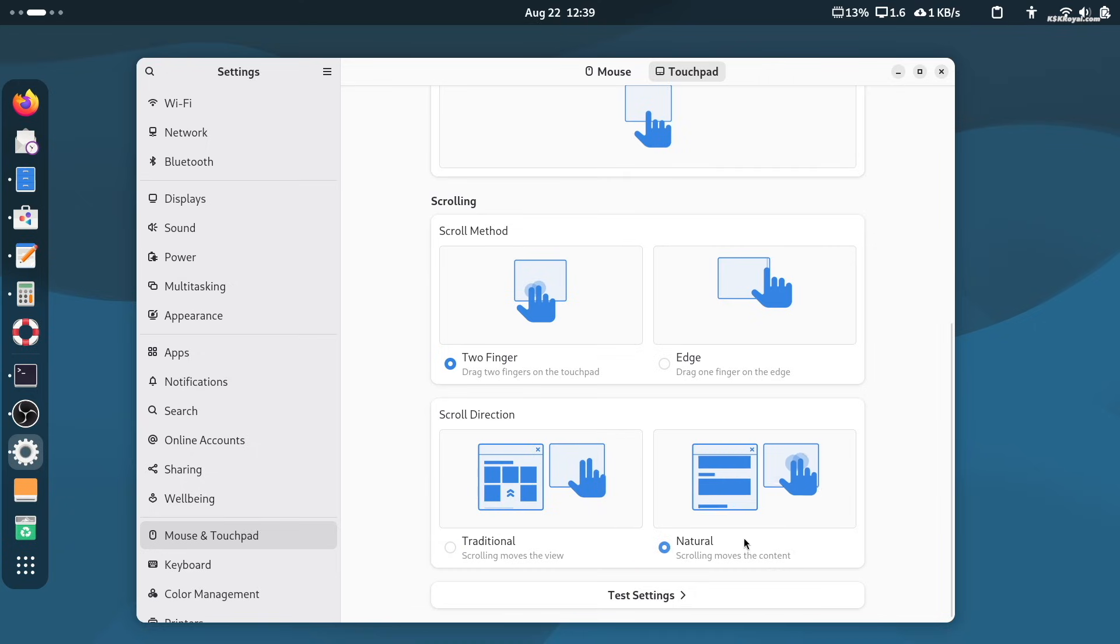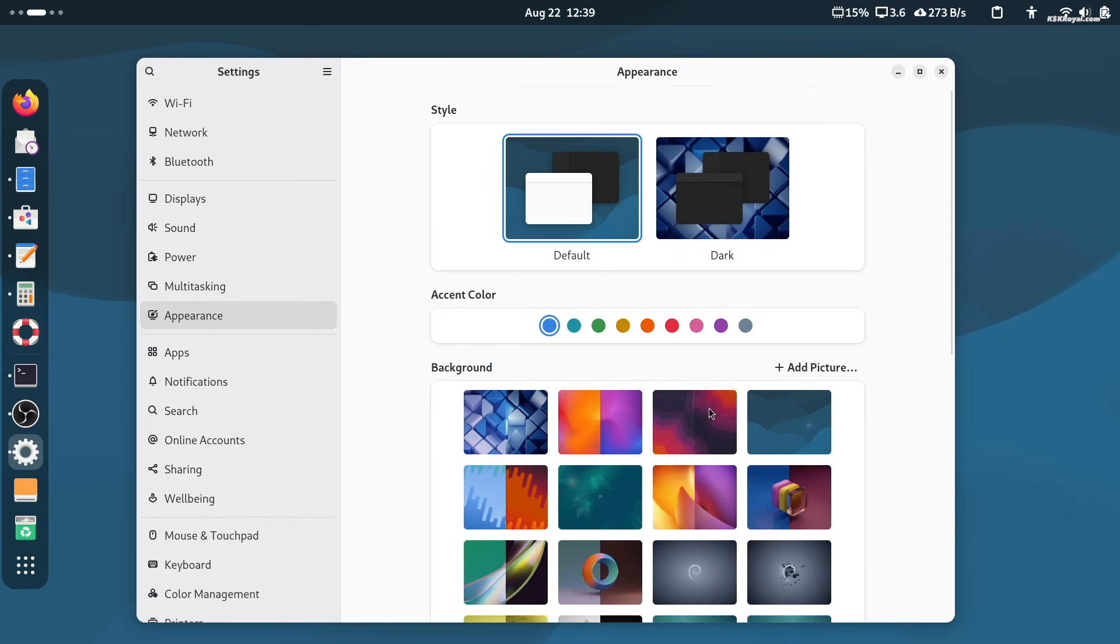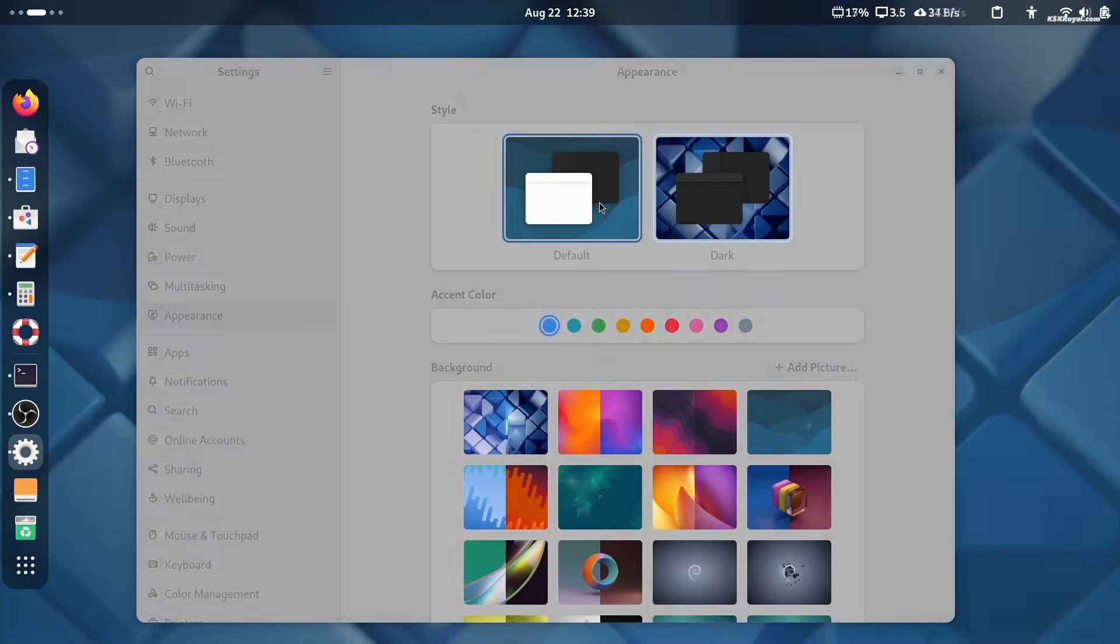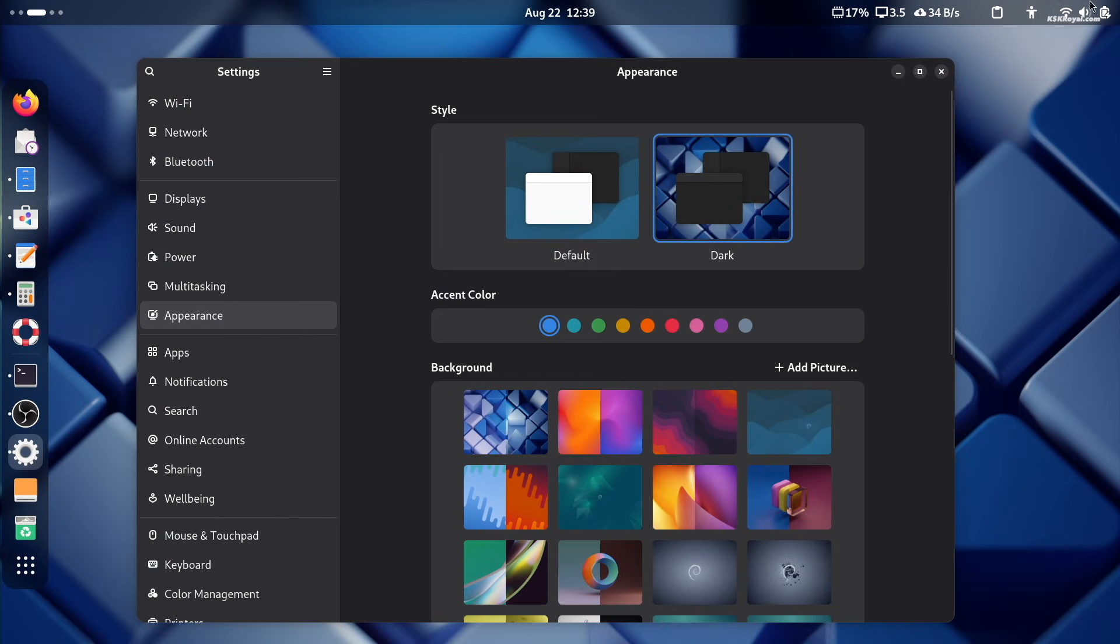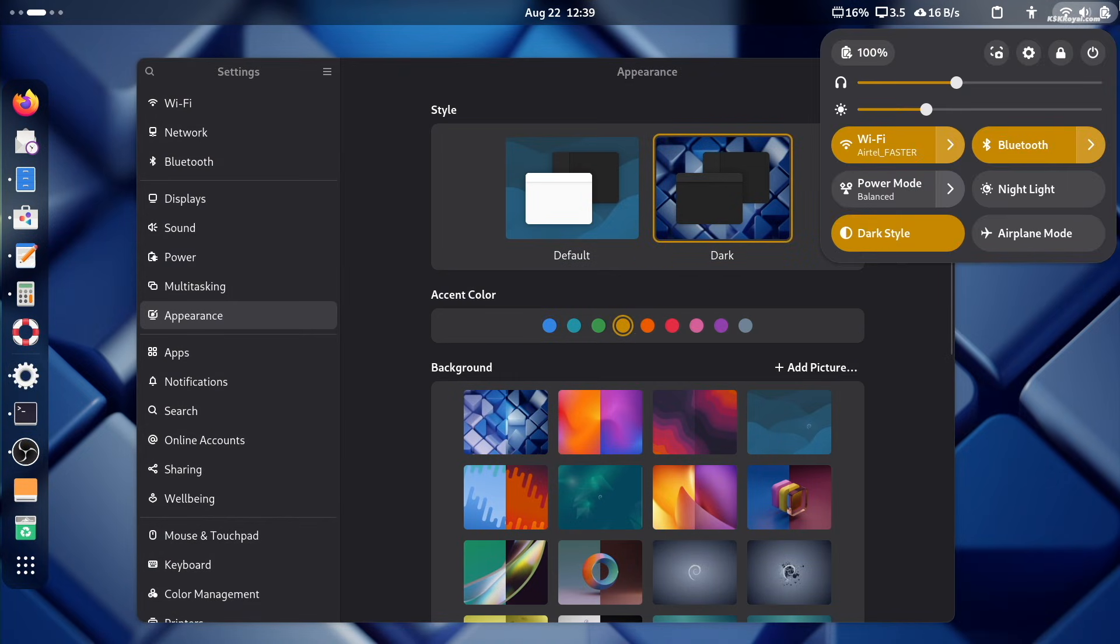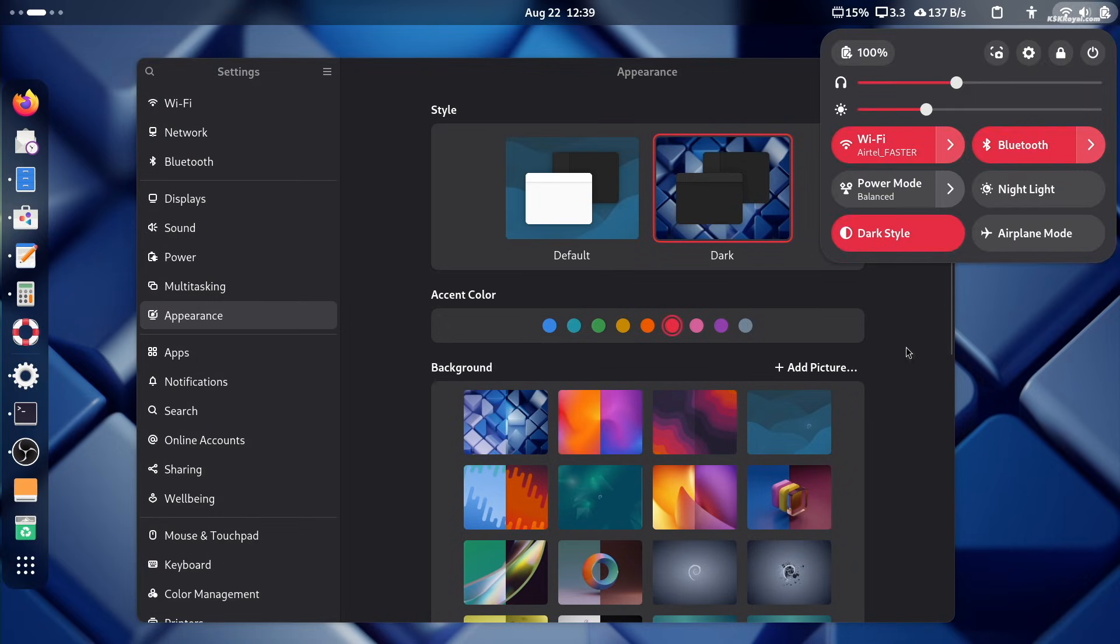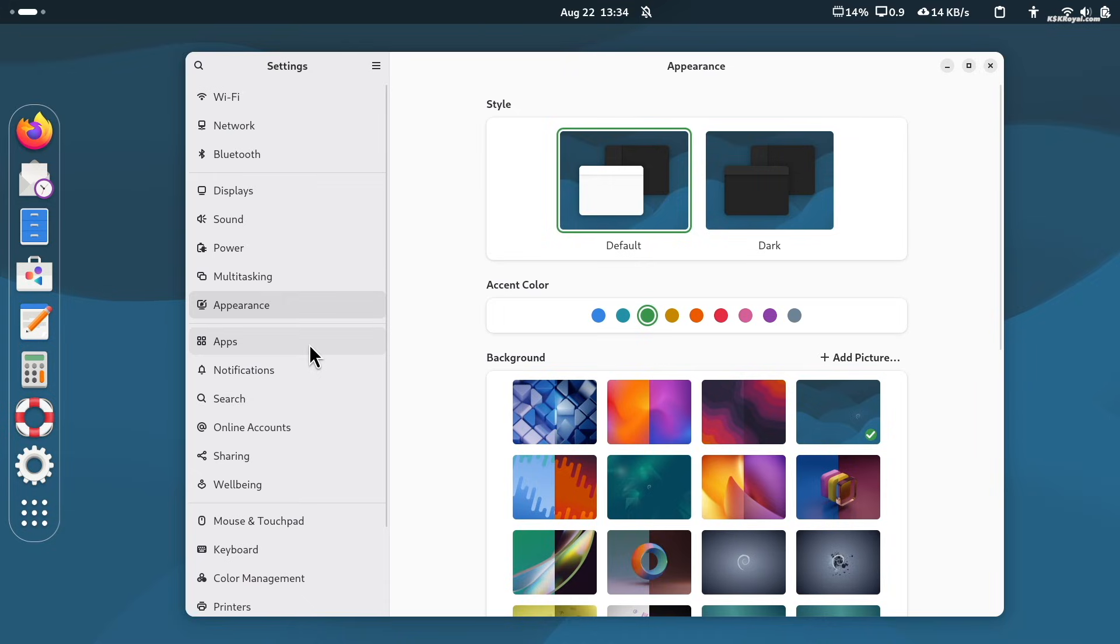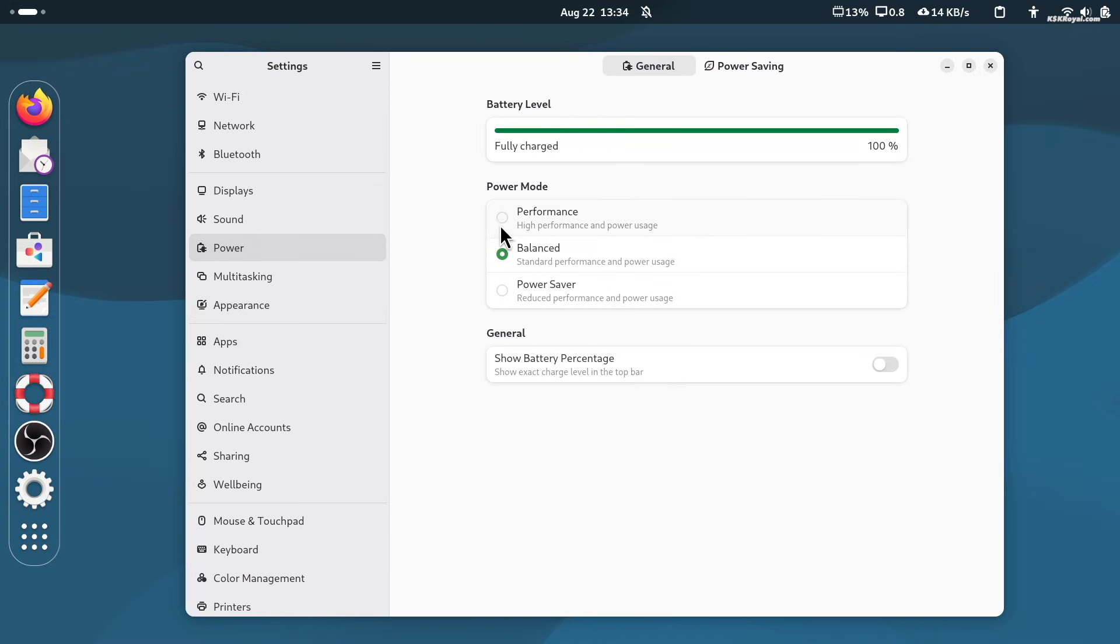Next, under the Appearance section, you can switch between light and dark modes and choose your preferred accent colors to personalize the look of your system. If you want maximum performance of your computer, go to the power section and switch the profile to high performance whenever you need that extra boost.